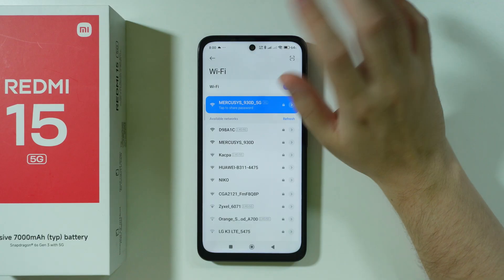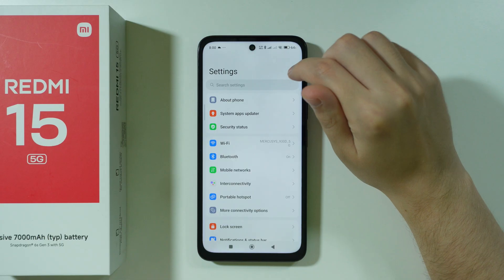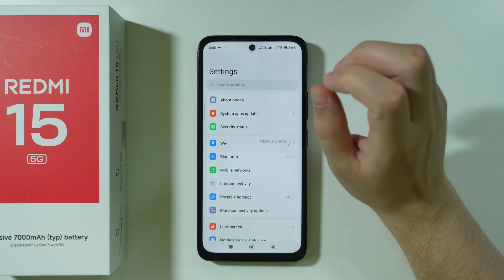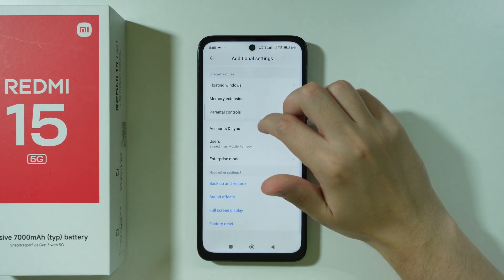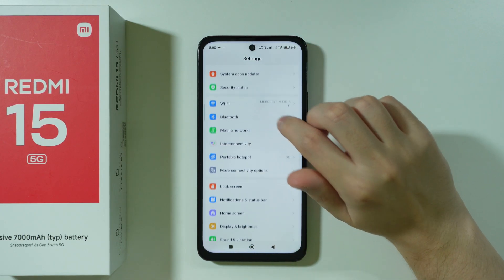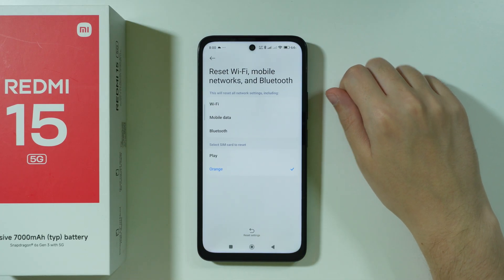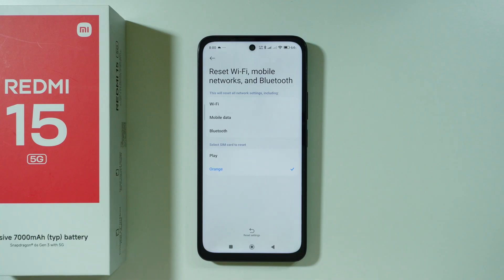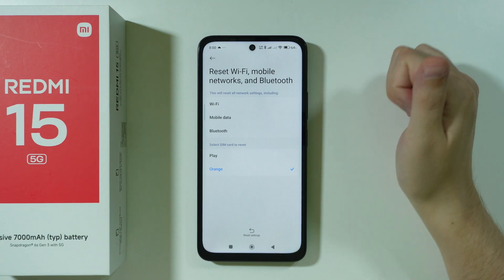If you've confirmed the Wi-Fi is working fine generally but it still doesn't work on your Redmi 15 and these tips haven't helped, scroll down and open More Connectivity Options. Here you can find Reset Wi-Fi, Mobile Networks and Bluetooth. Unfortunately you can't separate these, so you'll have to reset all three at once by pressing the Reset Settings button. Remember to reconnect to your Wi-Fi network and Bluetooth devices afterward.